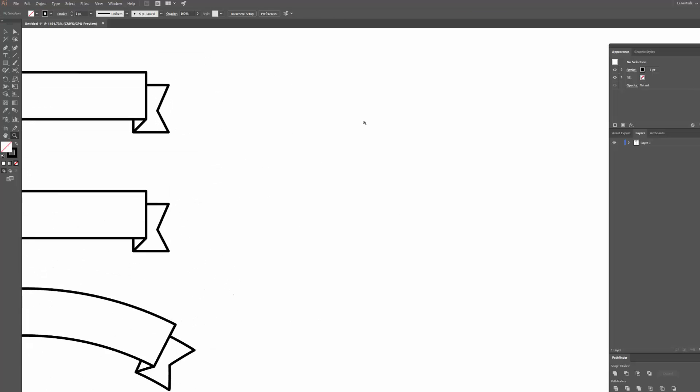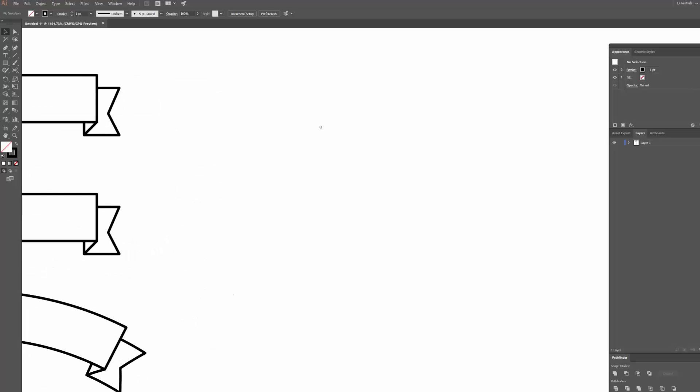The first thing we want to do is use the pen tool, so just hit P on your keyboard. What we're going to do is create one half of the banner basically, and then we're just going to duplicate it and mirror it, that way it's perfectly symmetrical.